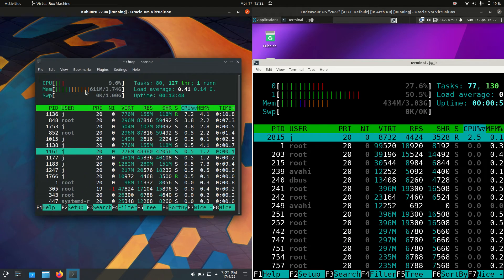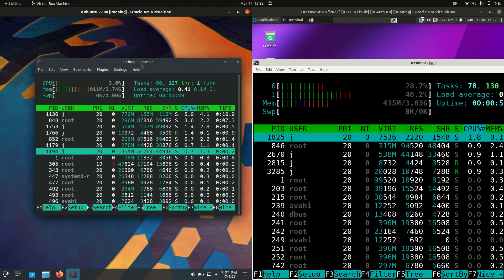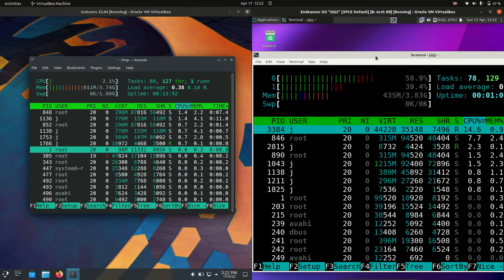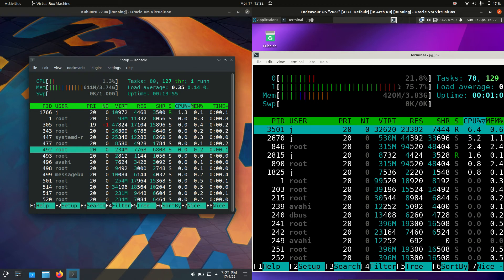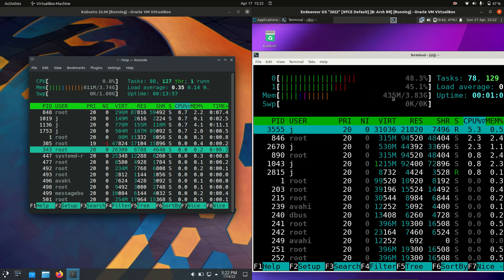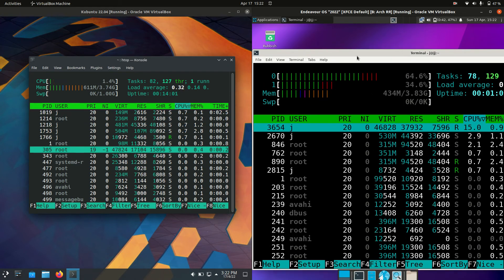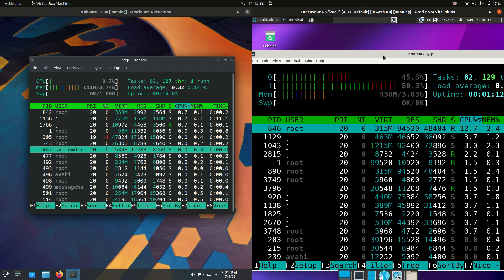So on the left hand side for Kubuntu we're running at 611 MB of RAM on boot up, whereas for EndeavourOS 2022 we are running at 435 MB of RAM on boot up — so a decent 200 MB less of RAM on boot up.